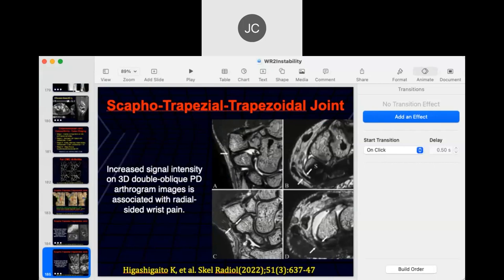That's kind of the overview of instabilities. Let's stop here today and we'll move on to another topic on Thursday. Okay, thanks everyone.